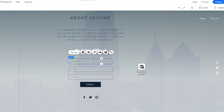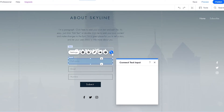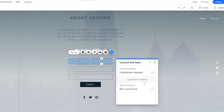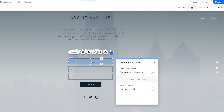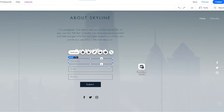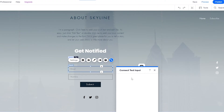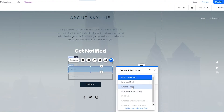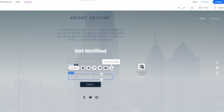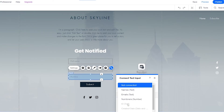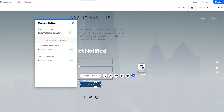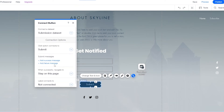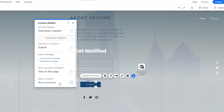Now we want to link all three of these fields to the data set. We click on the field and you'll see a link icon. Click that, select the submission database collection, and for the value select names for the full name field. Then connect the second field to emails, the third to numbers, and the fourth — the submit button — is connected as well.